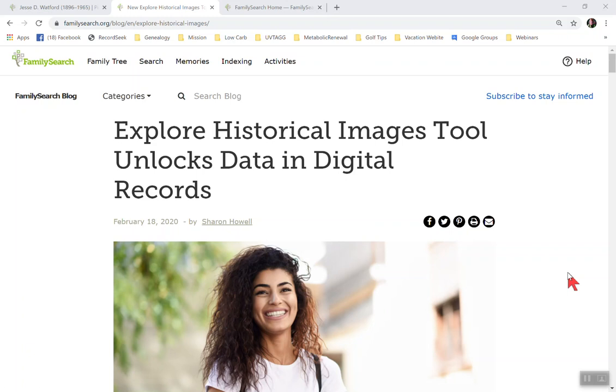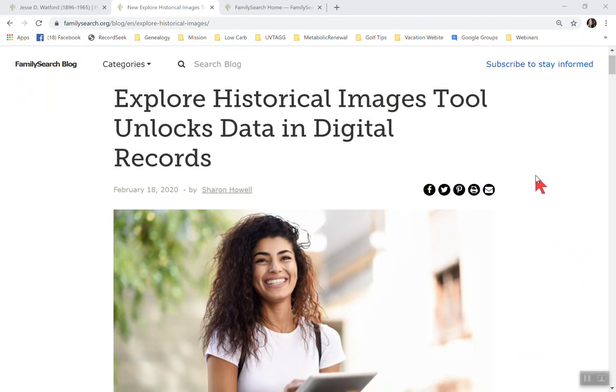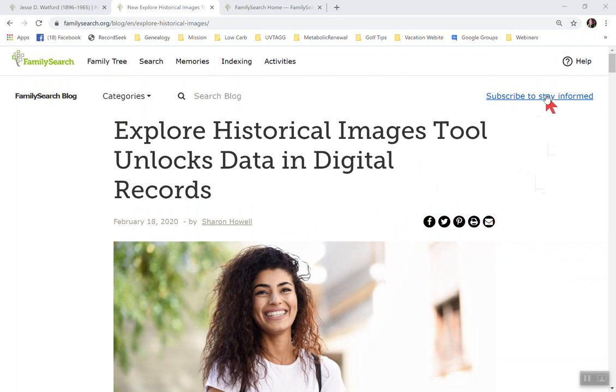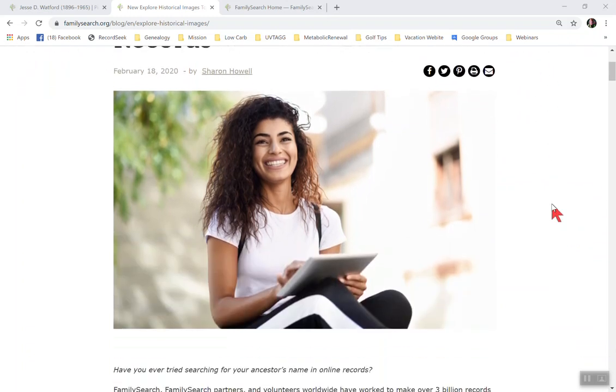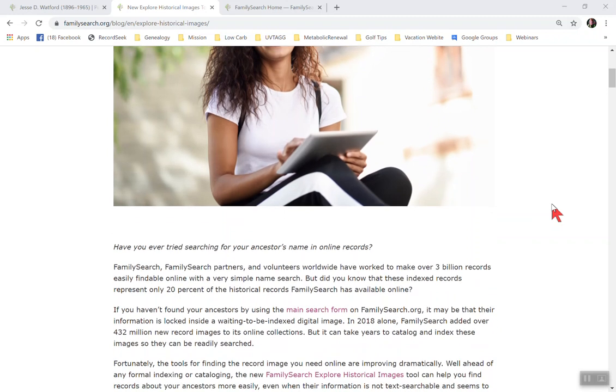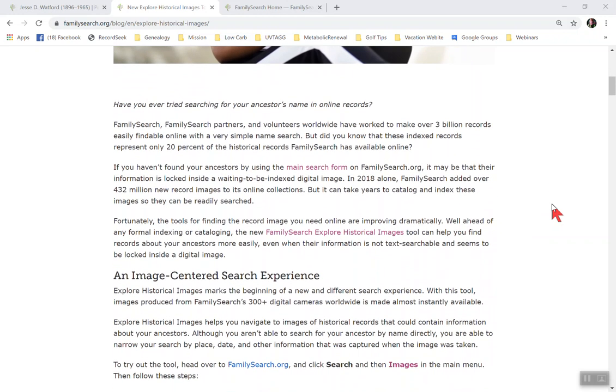Now I wanted to start out with this article on the FamilySearch blog called Explore Historical Images Tool Unlocks Data and Digital Records. I love checking out the FamilySearch blog now and then to make sure that I'm up to date and keep informed. You can actually subscribe right here if you want to. To explain what we're going to talk about today, I wanted to just read a couple of paragraphs here because I love how they explain this historical records image search that we can do now.